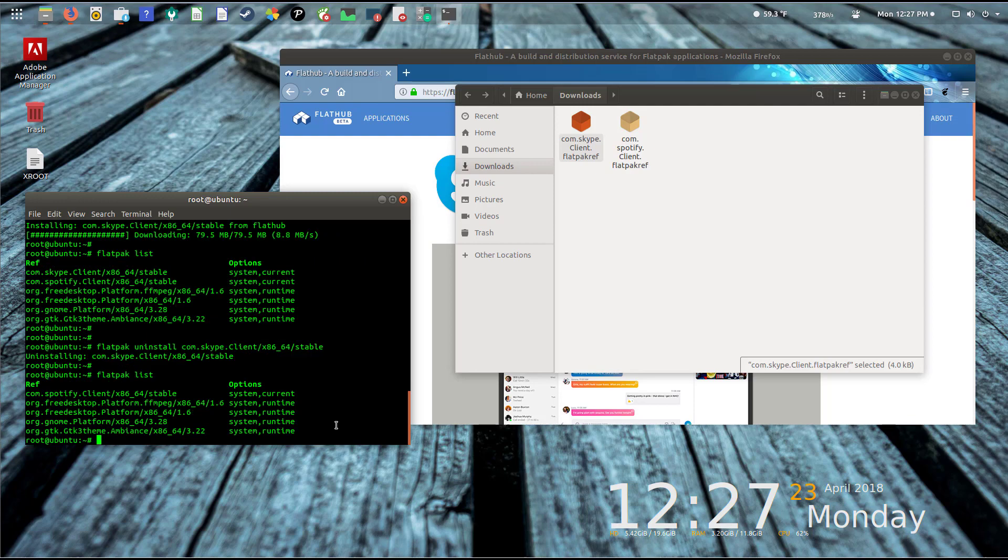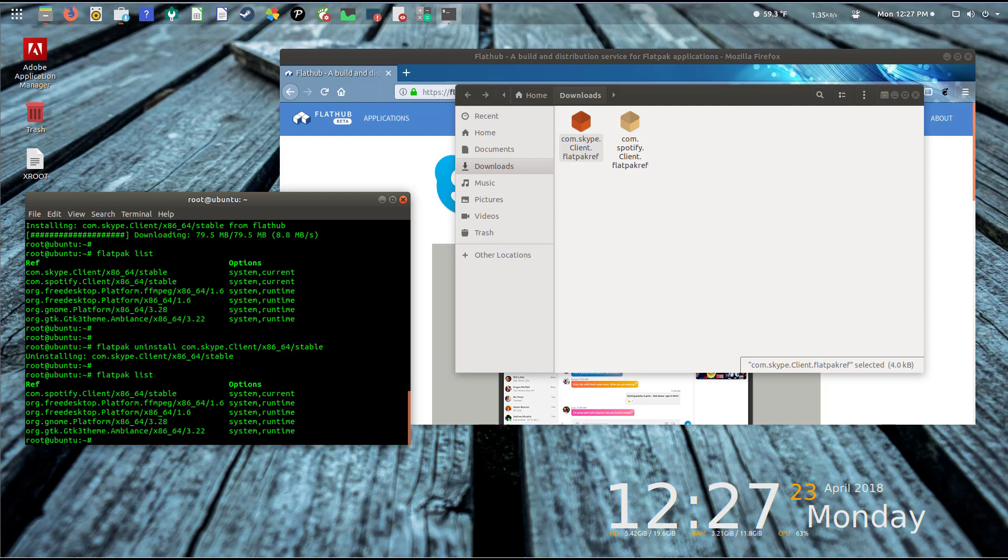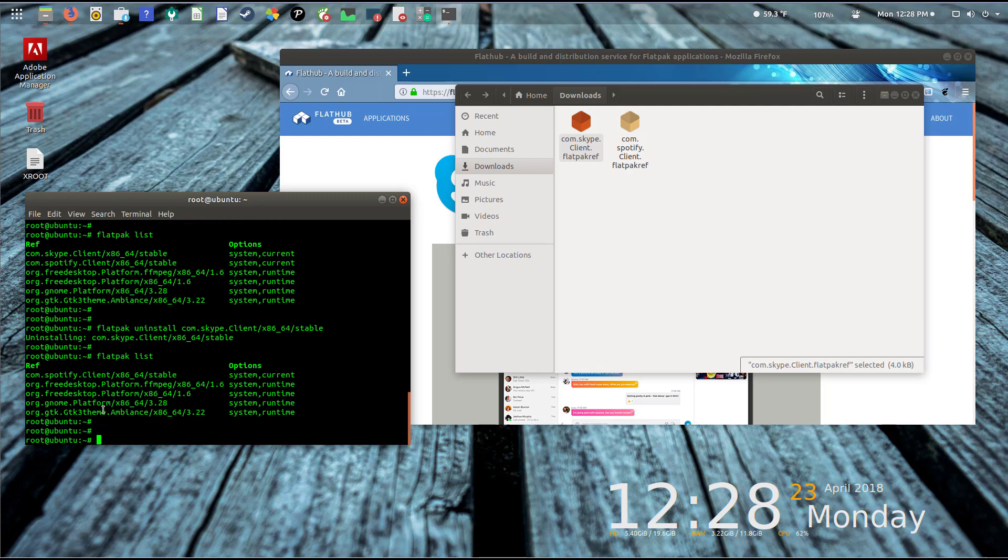It'll go through the process and remove it from the system. That simple. So again, one command to install the app and another command to uninstall it should you need to.